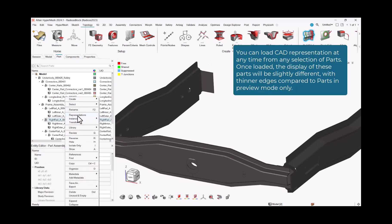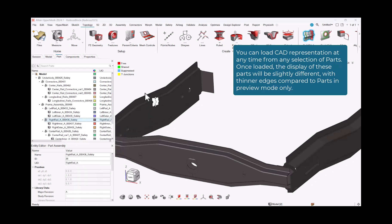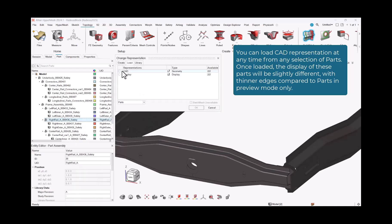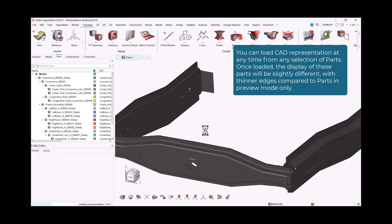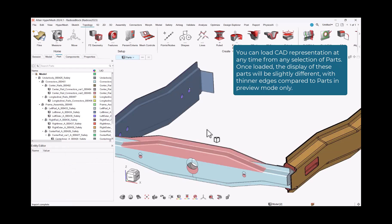You can load CAD representation at any time from any selection of parts. Once loaded, the display of these parts will be slightly different, with thinner edges compared to parts in preview mode only.